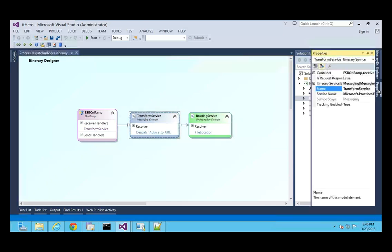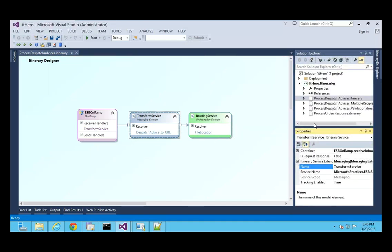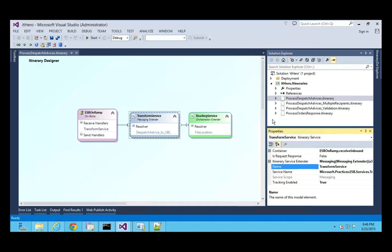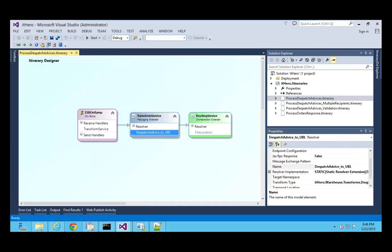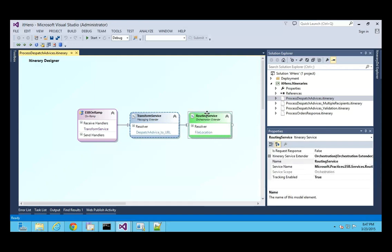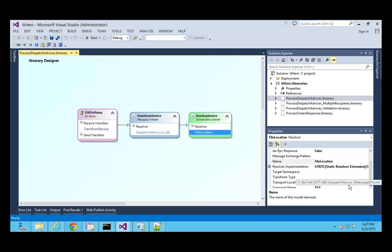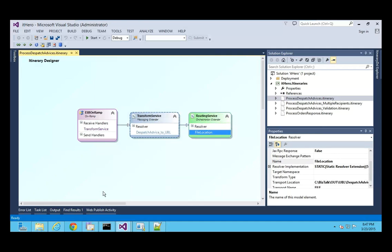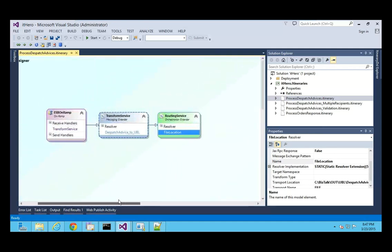Let me open the properties so you're able to see them. For the messaging service, I've specified a map because this is a transformation service. In the routing service I'm going to route the message to a file.